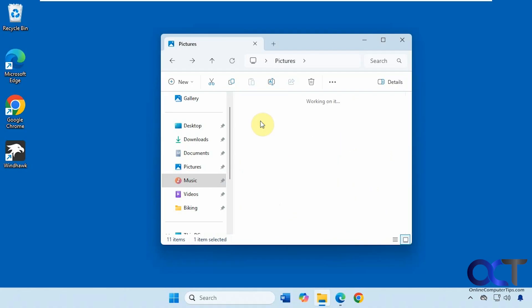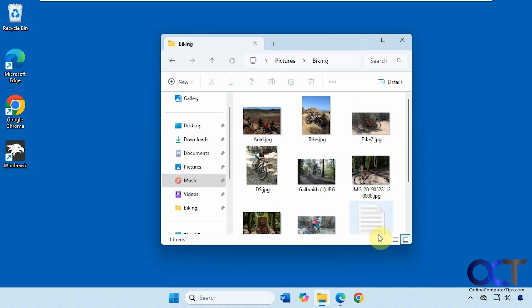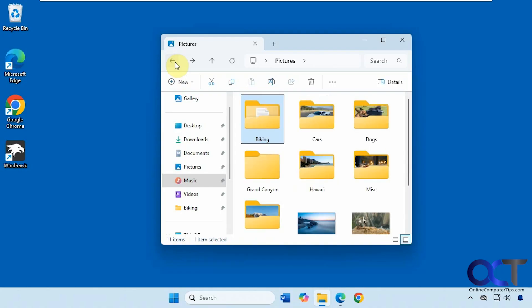And of course you could go in there, delete the image if you want, and then have it go back to being a picture.